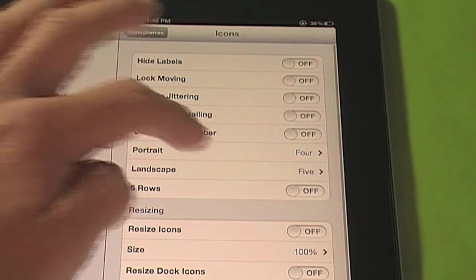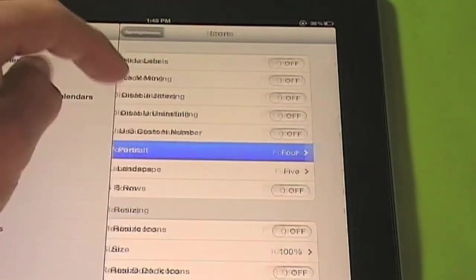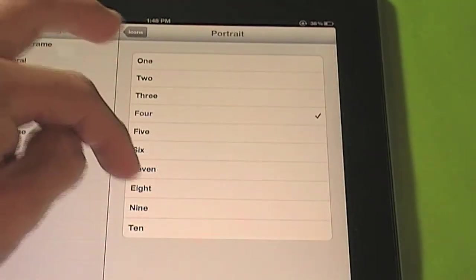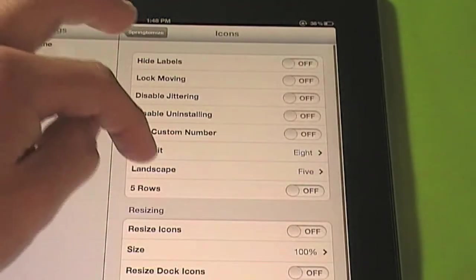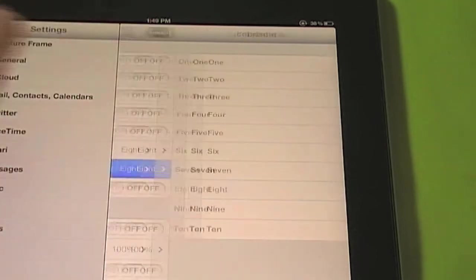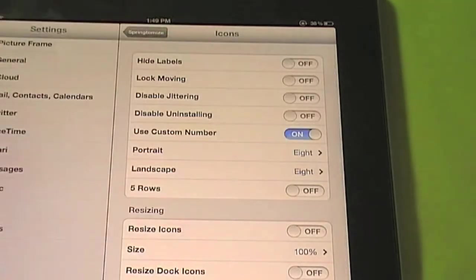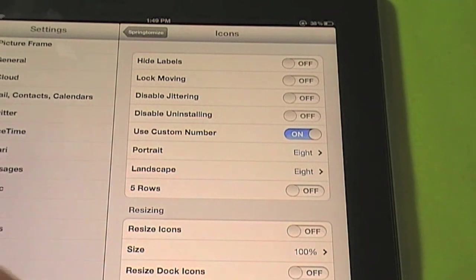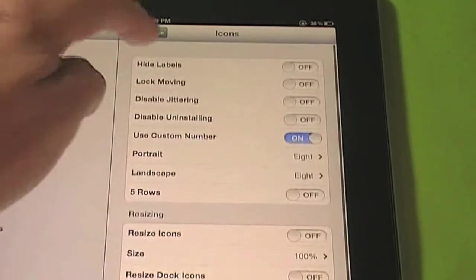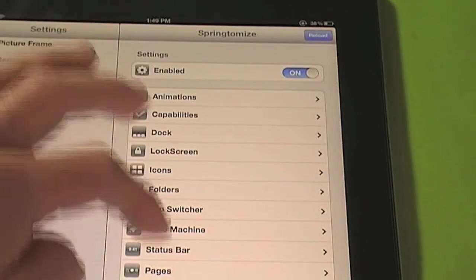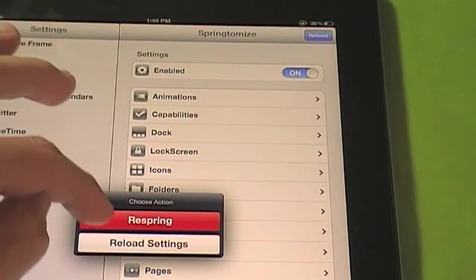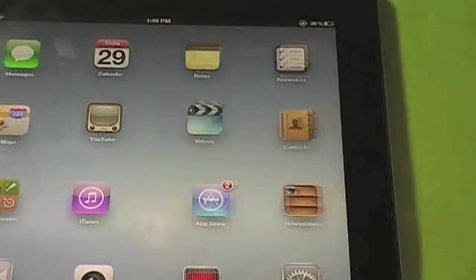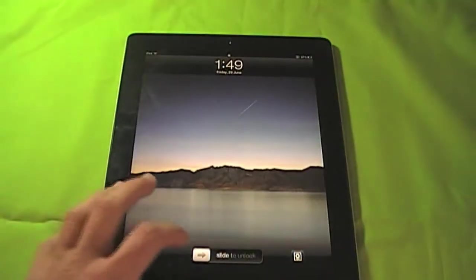So we will make, we can have up to 8 across in portrait mode. 8 across in landscape mode. And select custom number again. And we will apply these settings and respring. And as it resprings here, should have a whole new look. Slide to unlock.